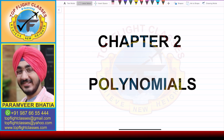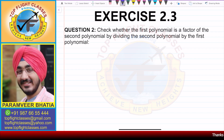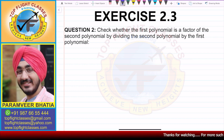Hey guys, welcome to my channel Top Flight Classes. In this video, we are going to solve question number 2 of exercise 2.3.